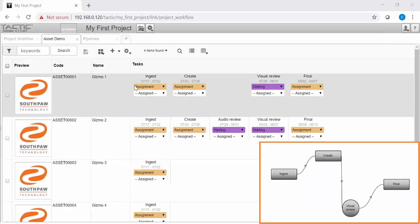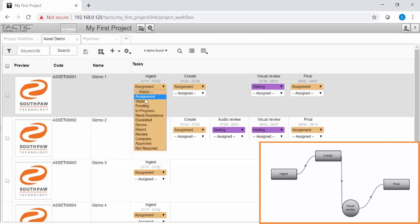The first trigger is the complete trigger. On complete or approved of one task, the output task is set to pending.